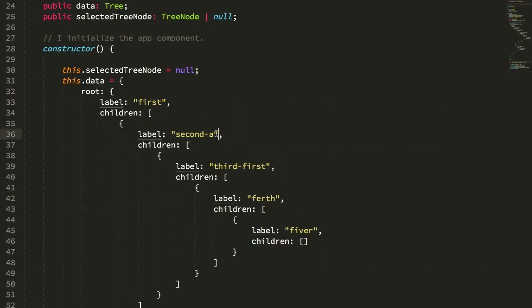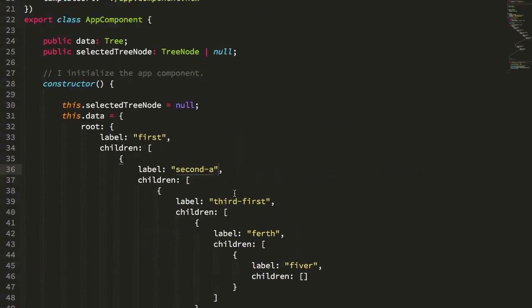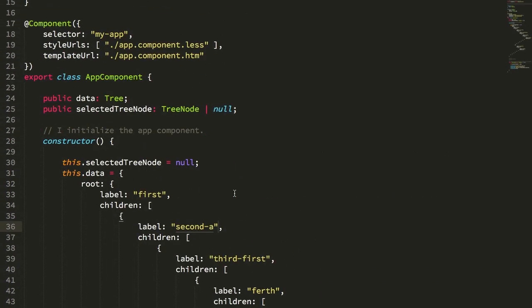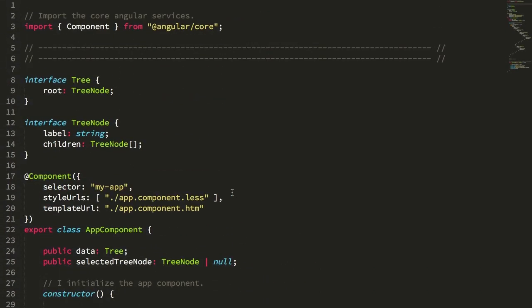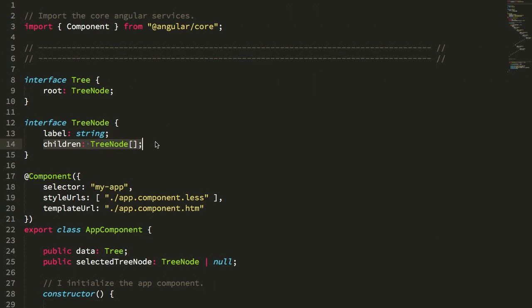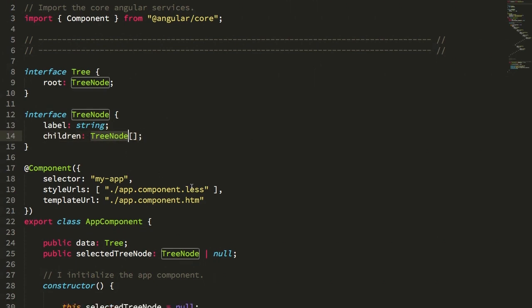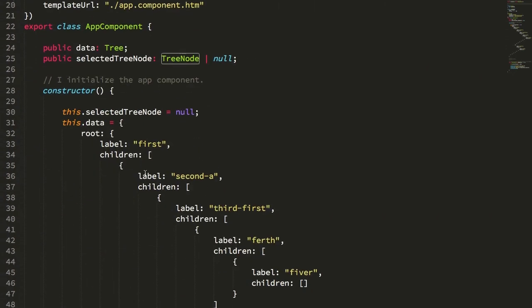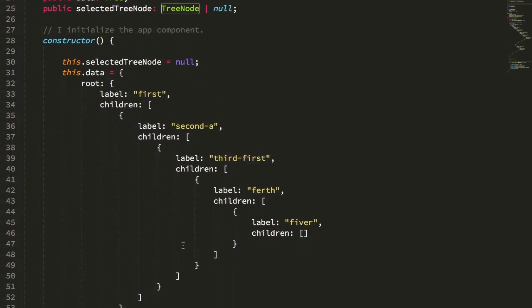Just to jump back here into the component, this is my app component. You can see here I have a tree. The tree starts with a tree node, and then each tree node has a label and then a collection of tree node children. And then I just initialize this with some test data here.